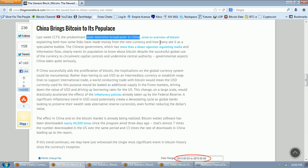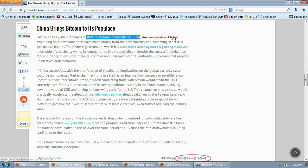Chinese television aired an overview of Bitcoin explaining both how some folks have made money from the new currency and how many see it as a speculative bubble.